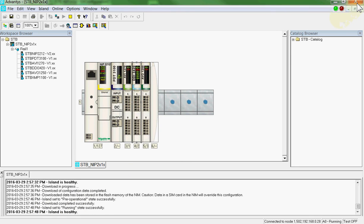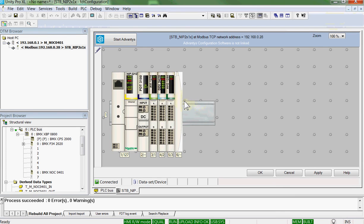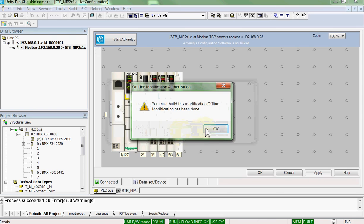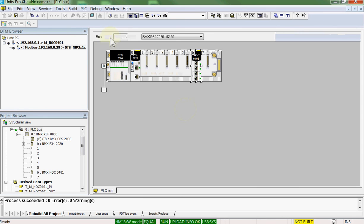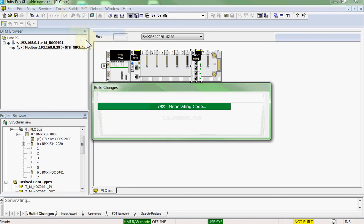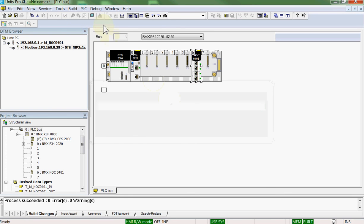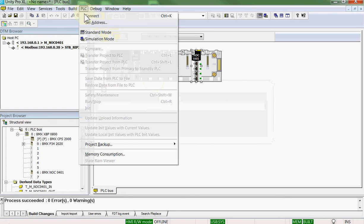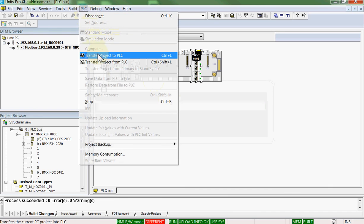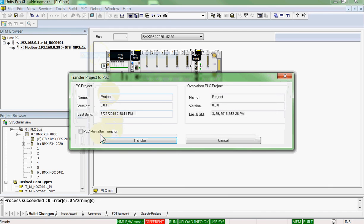We will close the Advantis software. We will close the DTM browser. We've made modifications on the island. So we are going to accept those changes. PLC disconnect. Build. Build changes. PLC connect. PLC transfer to PLC.